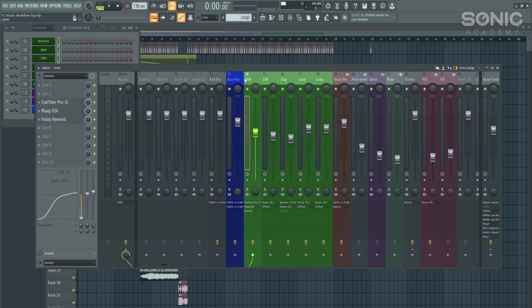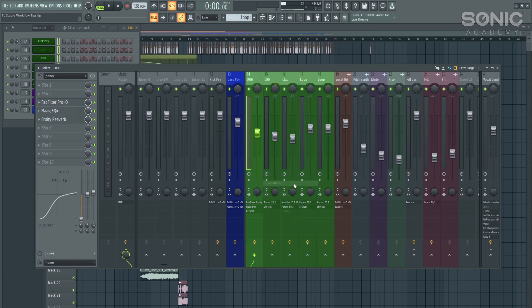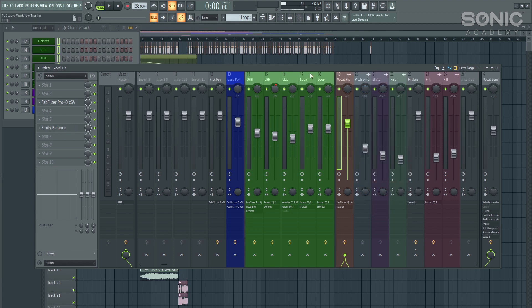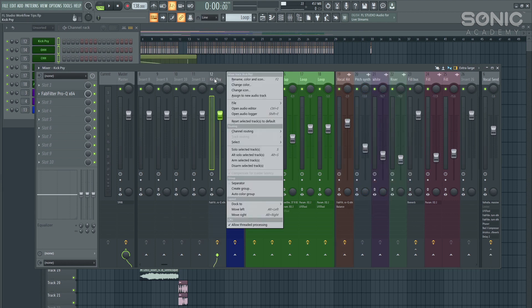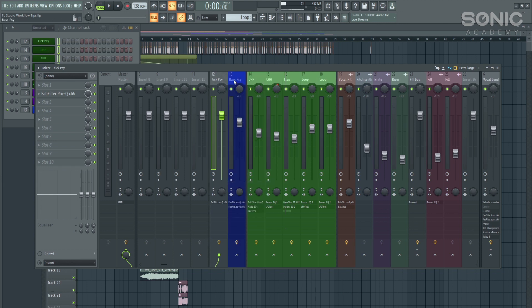One more thing that we can do is look at separating our different mixer channels. If you right click on your mixer and press the separator button, it adds this little separator. I like to do these for all the different types of groups. So all of my percussion have now been separated.